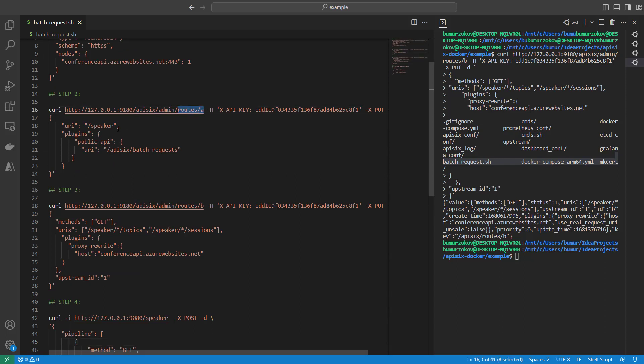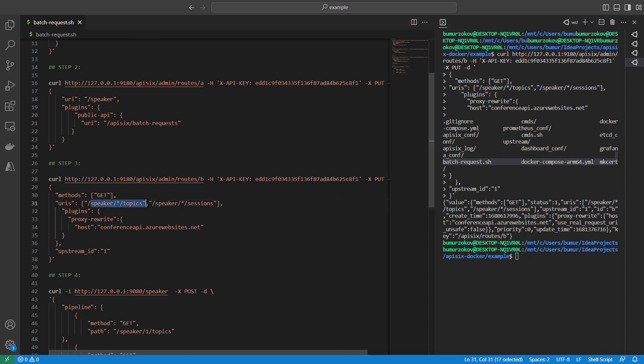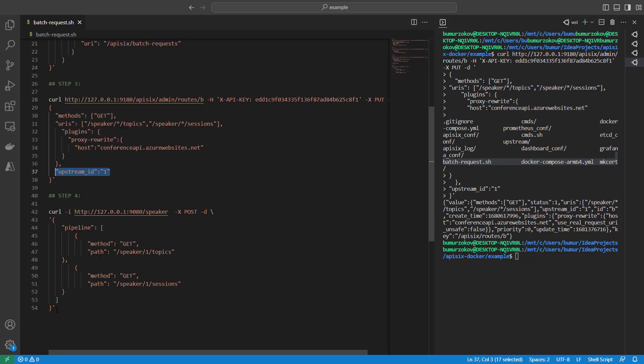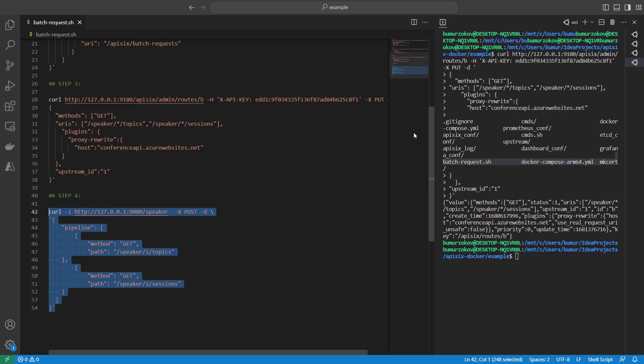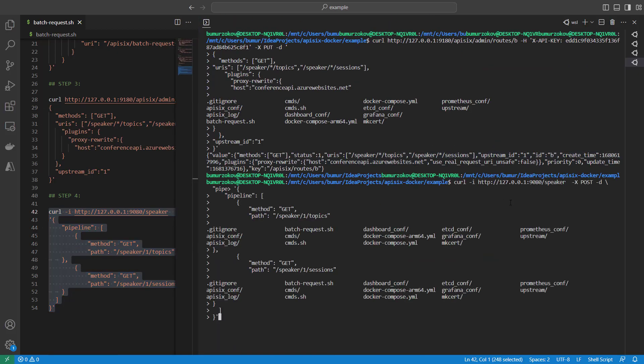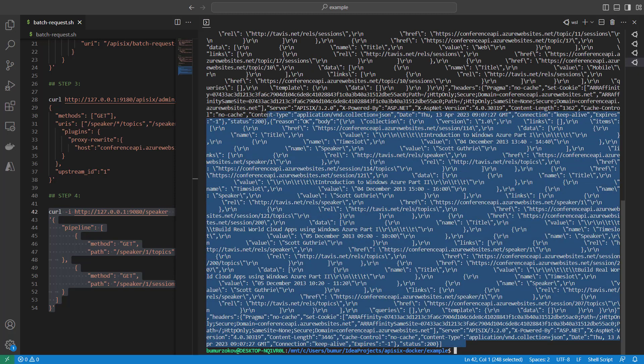This POST request will execute the batch requests. It will go first to /speaker, which is route A, and it starts to search for the public endpoint for batch request processing. The plugin behind the scene will make calls to the second route B separately two times: one for /topics and one for /sessions. Then these batch requests will be forwarded to the upstream service, in our case the conference API. If you take this command, you should get pretty much the same output as we received at the beginning of the video. As you can see, we are getting a long response consisting of two results: speaker topics and speaker sessions.